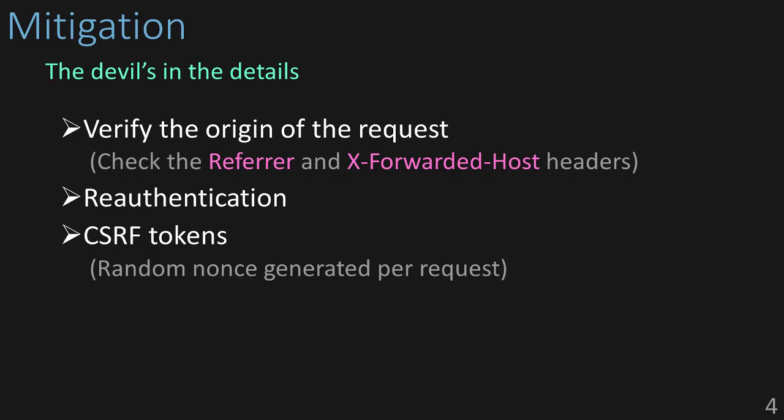These are just general recommendations for CSRF prevention. Verify the origin of the request, re-authenticate to perform privileged actions, and check CSRF tokens.